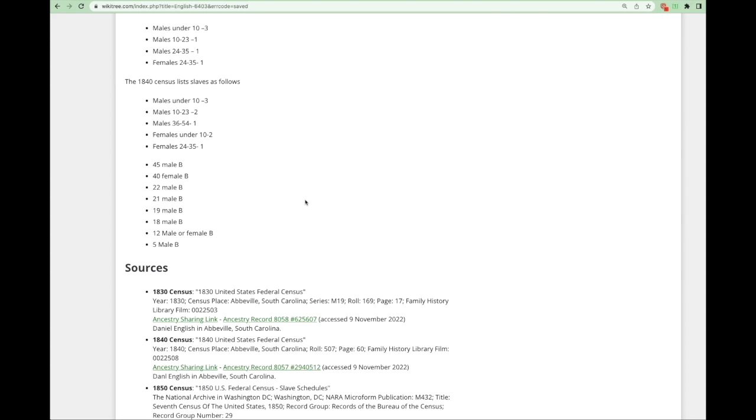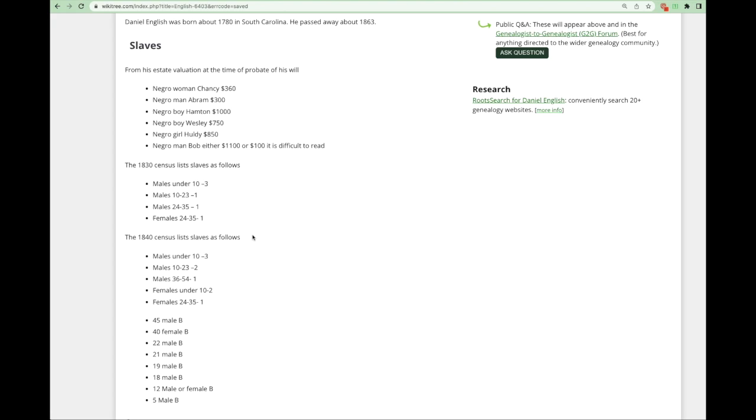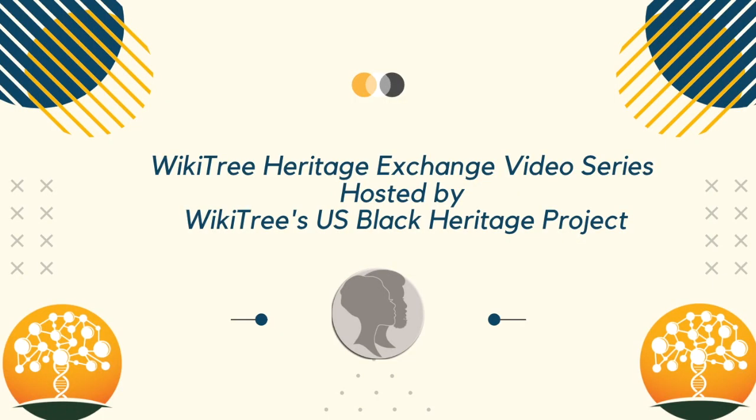Although I cannot create profiles for these people who are not named, I can and should create profiles for the six named in the probate record. In addition to creating the space page, I will next be creating those six profiles. See the video on how to create profiles for enslaved ancestors for instructions on how to do that. This profile now has all the known slavery information for Daniel English. If more information comes to light later, it can then be added.